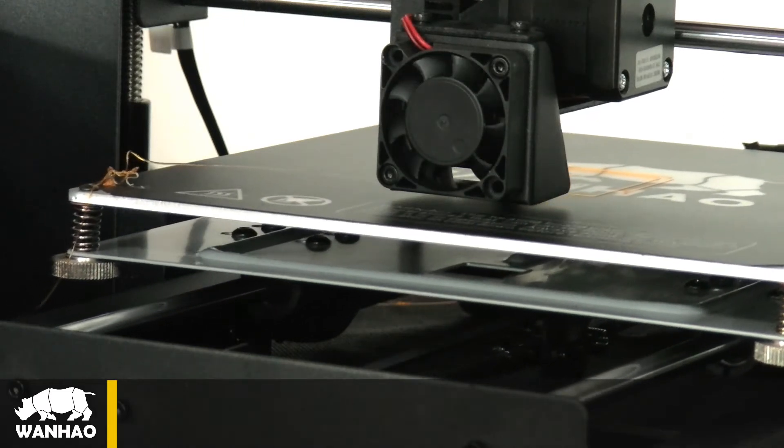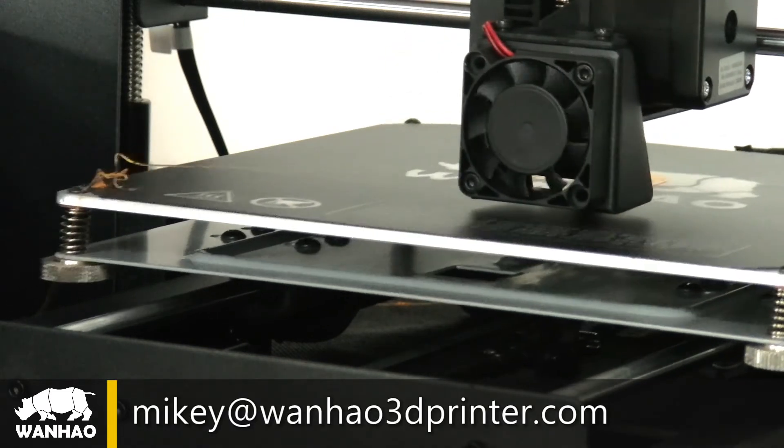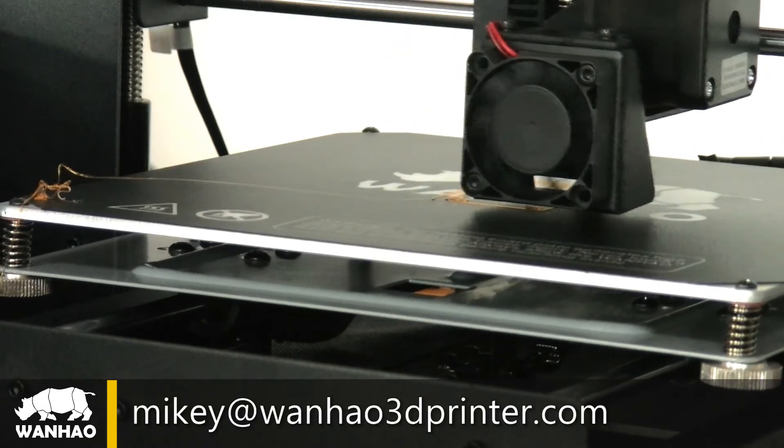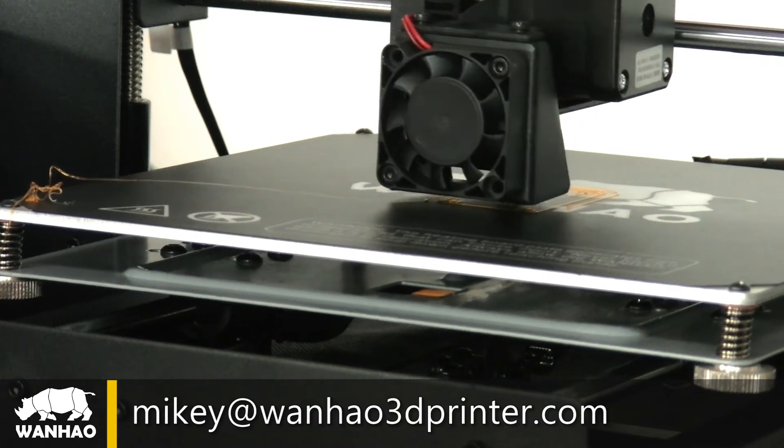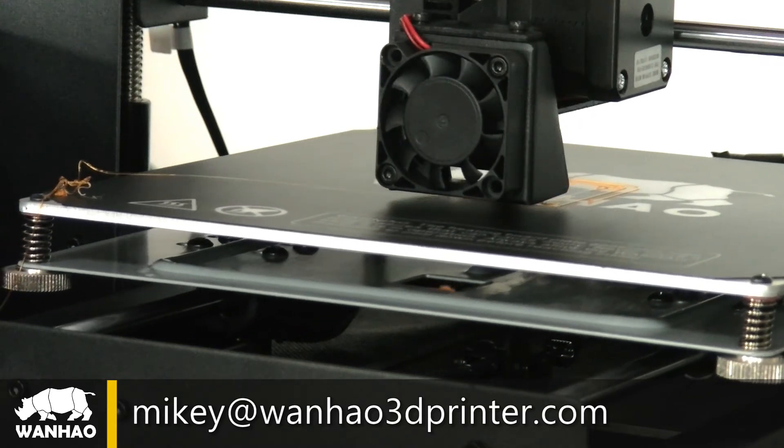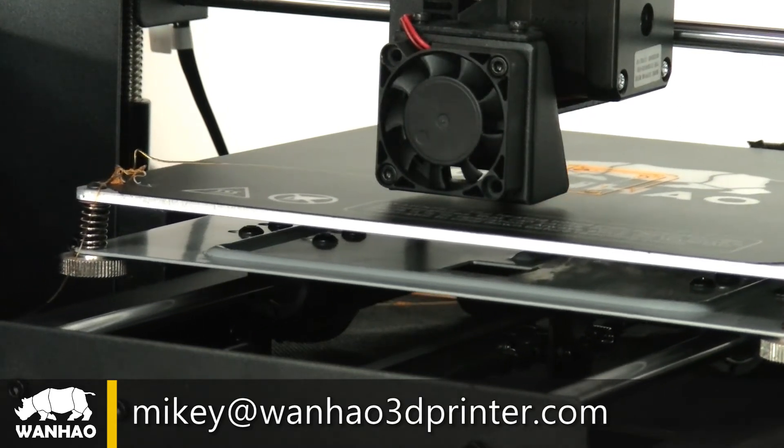Again, if you have any question, you can send me email at mikey at wanhao3dprinter.com. I am right there to answer your question. Thank you so much for your attention.